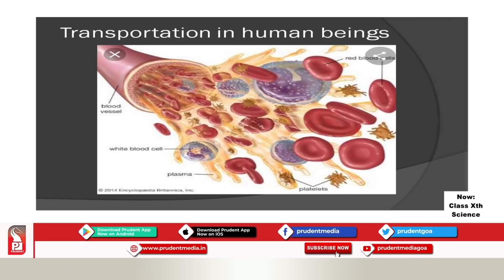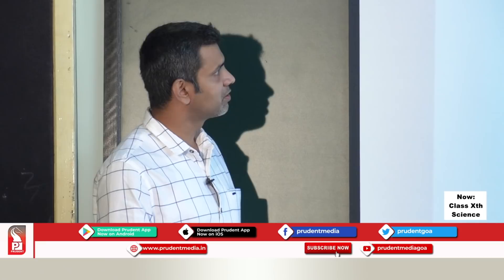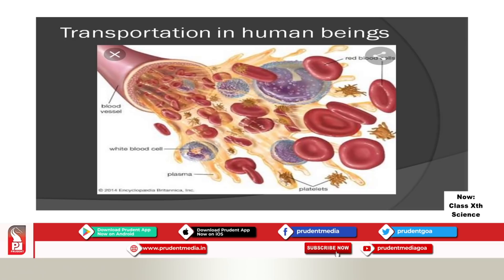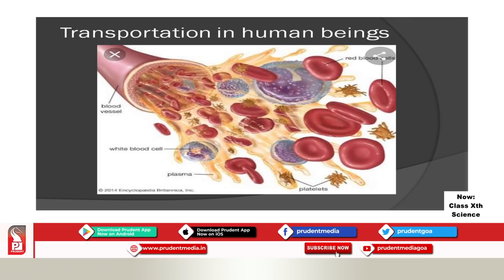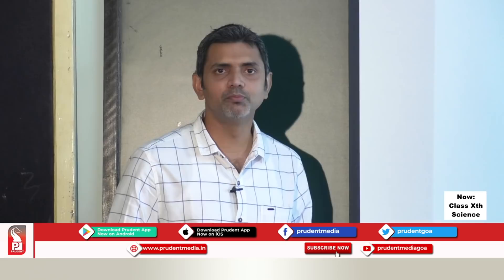Blood consists of a fluid medium called plasma, which is yellow in color. Besides this, blood consists of white blood cells, red blood cells, and platelets. They perform their functions. This blood is carried by blood vessels, which are tubes.